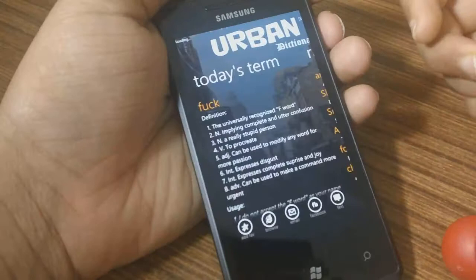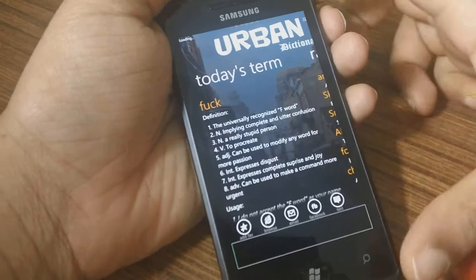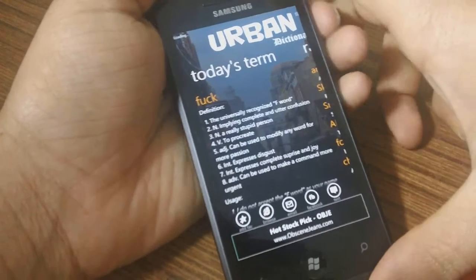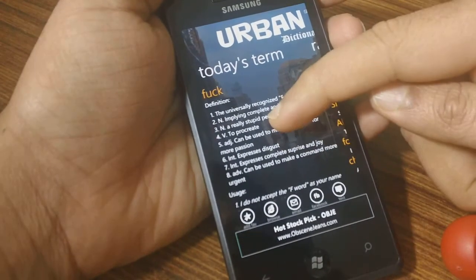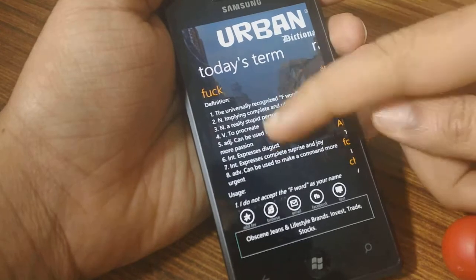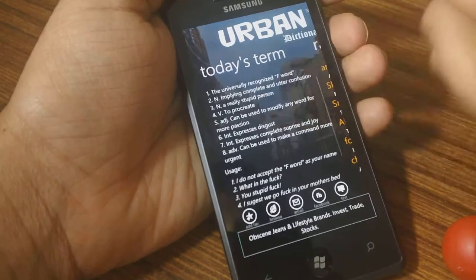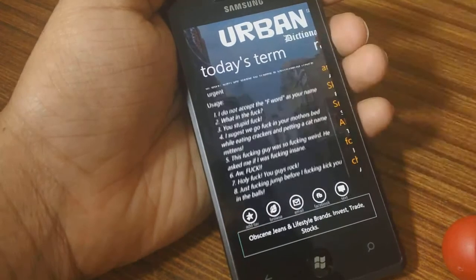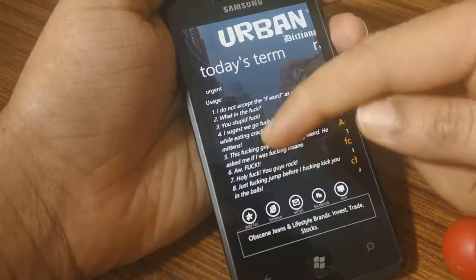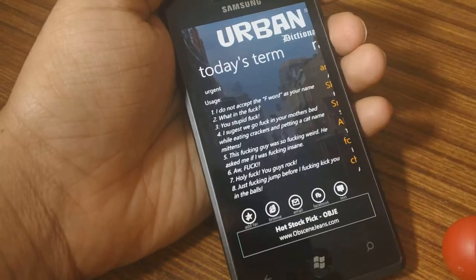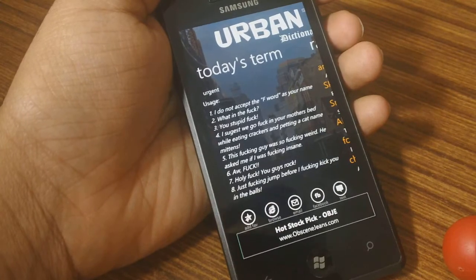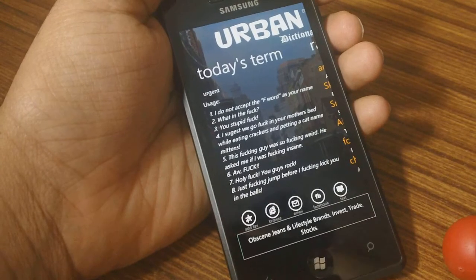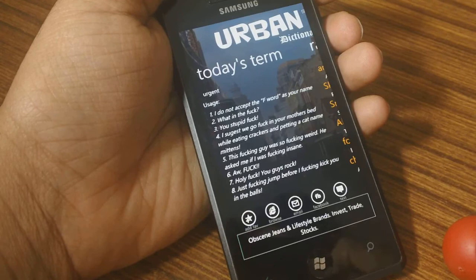Once you load up the app, you'll see that it's got a nice interface. It's got today's term on that and a description about it. This is a community-maintained dictionary kind of thing, so think of it like a Wikipedia for jargons.